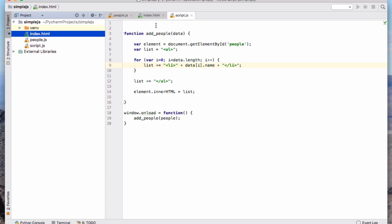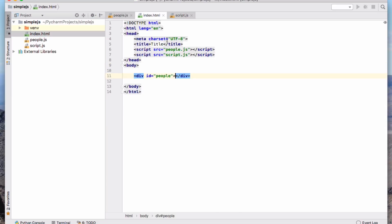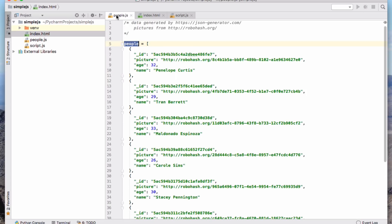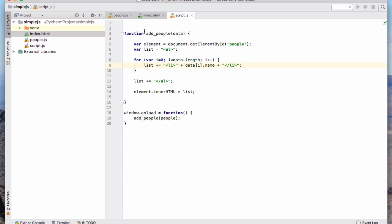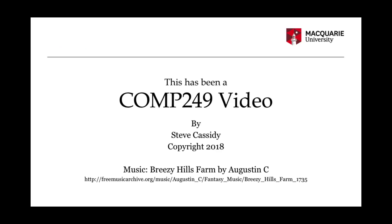So that's a very simple example of writing some code to add some information into an HTML page using JavaScript. And we've taken some data that has been described in JavaScript in this JSON language. It's basically a JavaScript list of objects. And we've used that data to modify the page in this way. Okay. So that's my first example. Thank you.